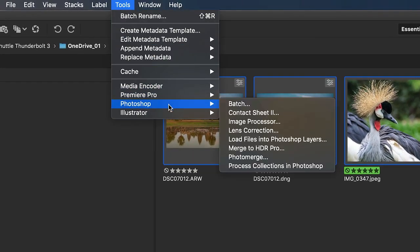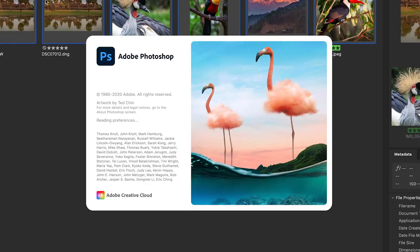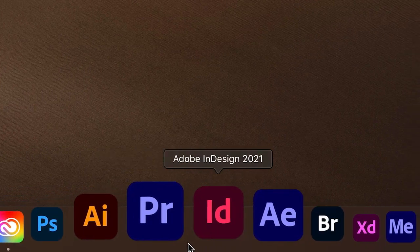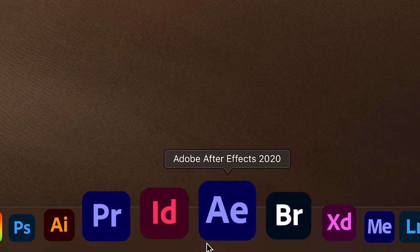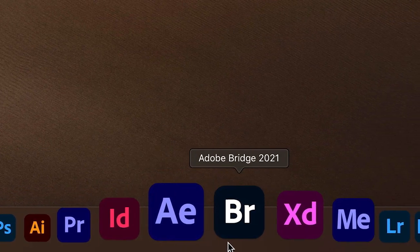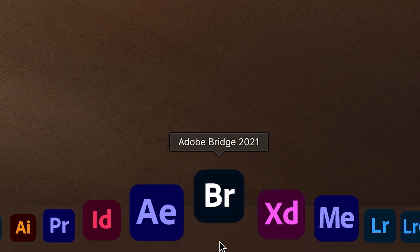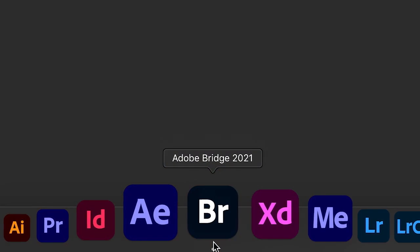Bridge works seamlessly with Photoshop, Camera Raw, Illustrator, Premiere Pro, InDesign, After Effects, and many other Adobe applications.